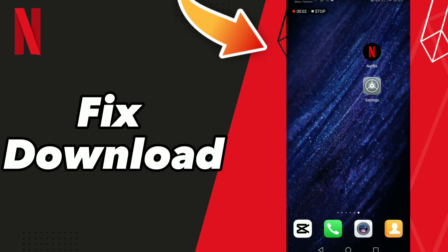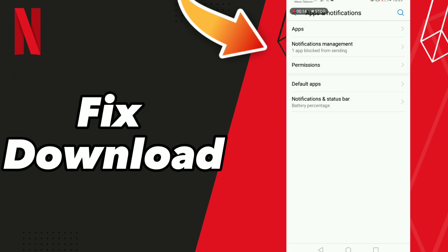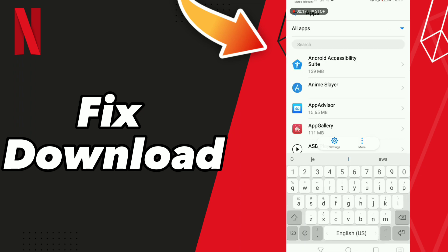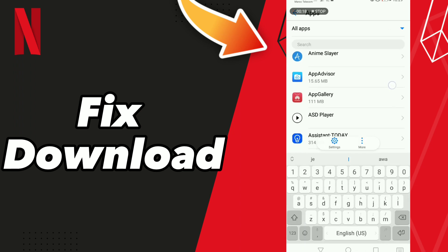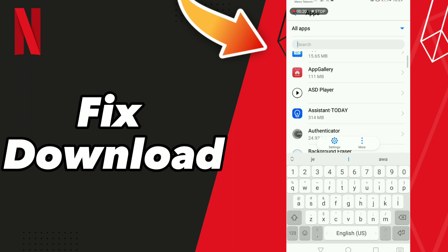How to fix Netflix download. Hello guys, if you want to fix this problem on your Netflix app, first step: go to Settings, click Apps and Notifications, click Apps, and you can scroll down or search for Netflix.